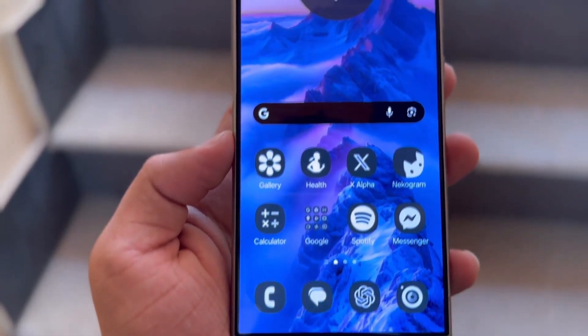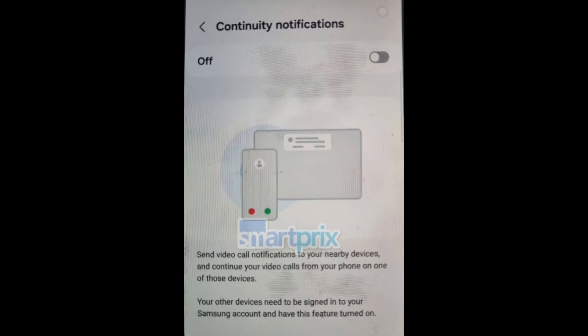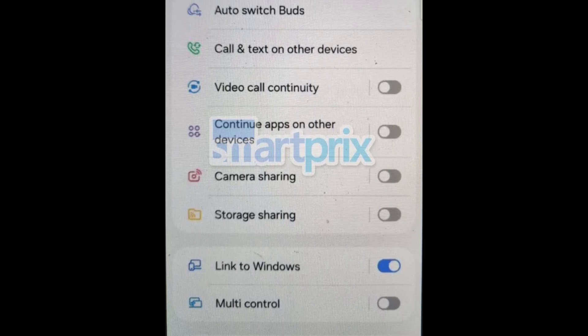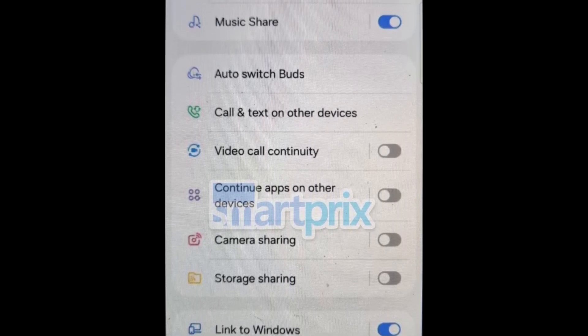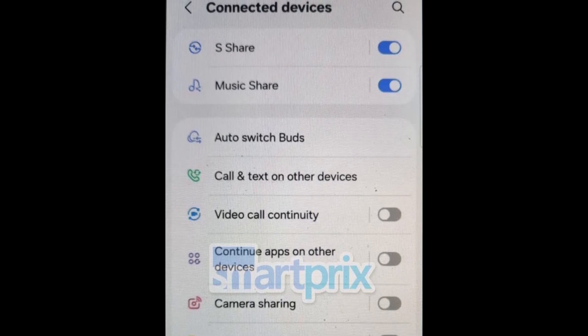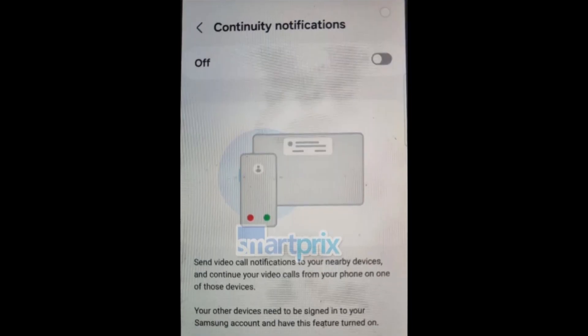Samsung appears to enhance the continuity feature, which now allows users to send video call notifications to nearby devices. This feature lets regular or video calls continue from a Galaxy phone to a Galaxy tablet or Samsung TV, provided both devices are signed in with the same Samsung account. Notifications now feature a more rounded look with increased space between individual notifications.